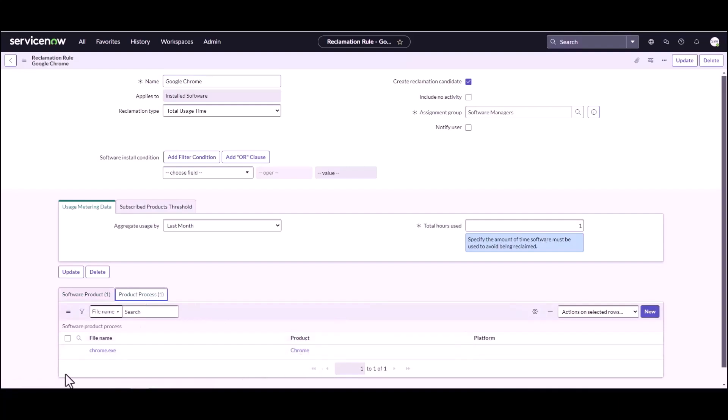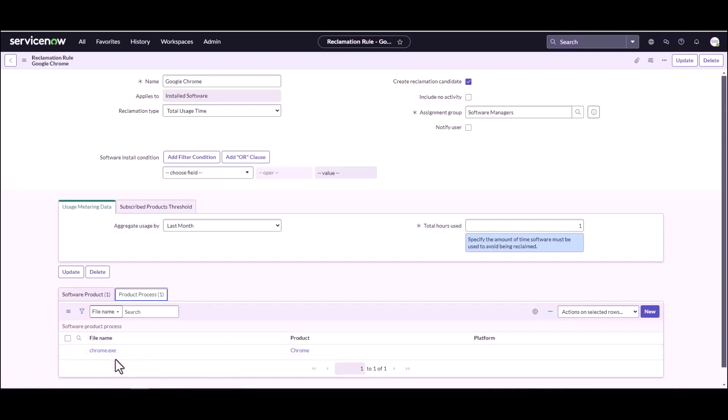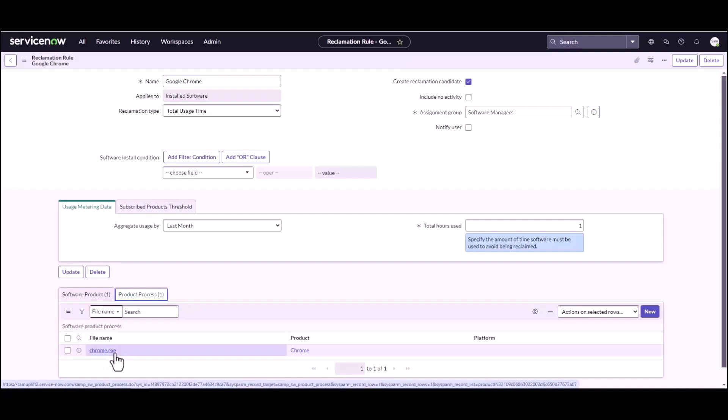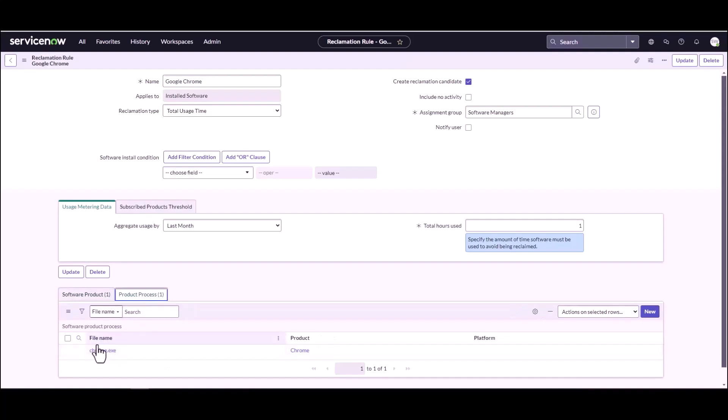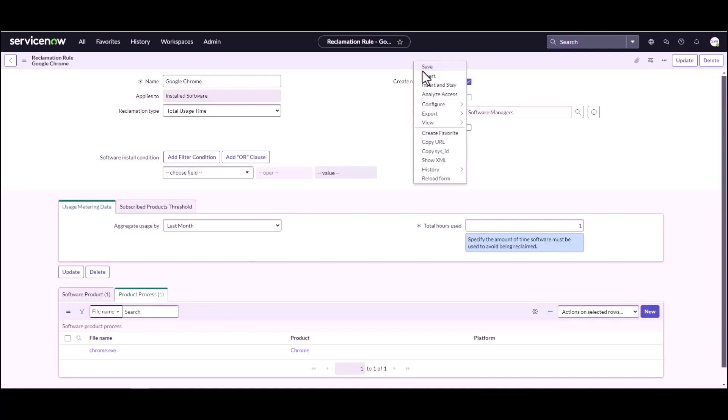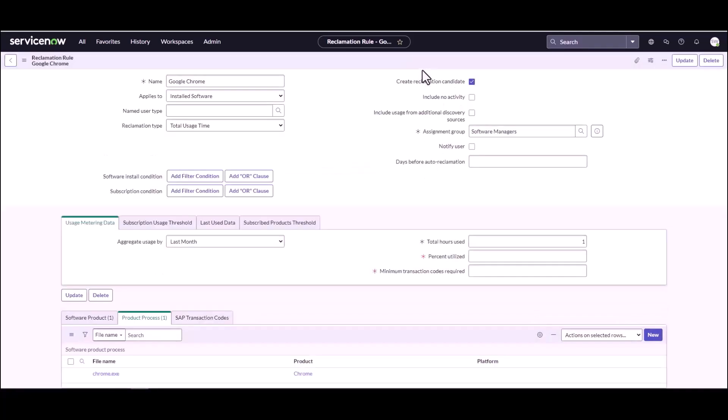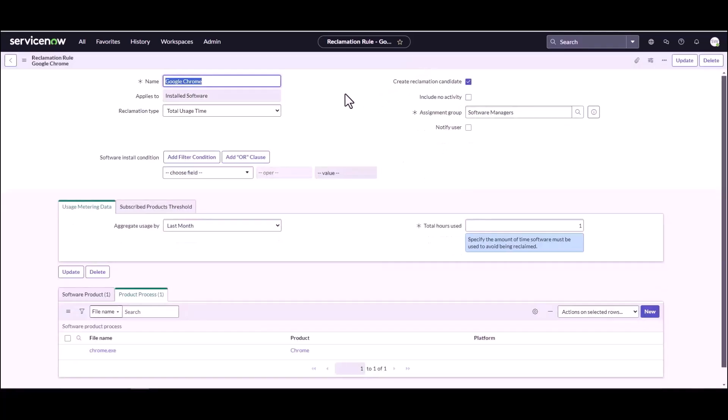And ServiceNow knows that Chrome is tied to the executable Chrome.exe. And that's really important because SCCM, when you set it up for metering, you don't meter based off of a product. It's looking for a very specific executable. So if you pick the wrong one in your software product list here, it could very well have the wrong executable that SCCM is tracking the usage data for. So what do we do next? How does SCCM bring that data in?